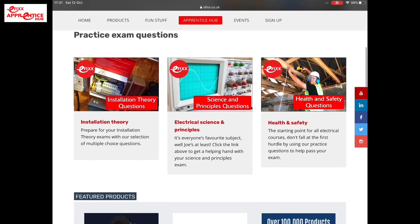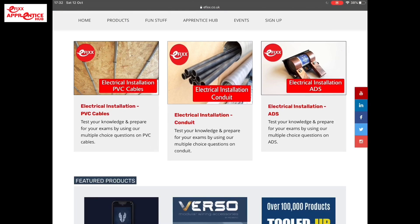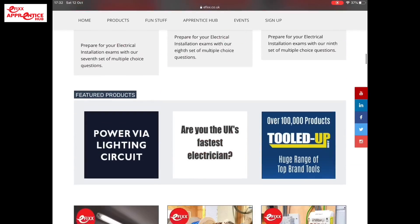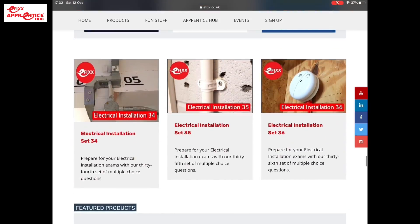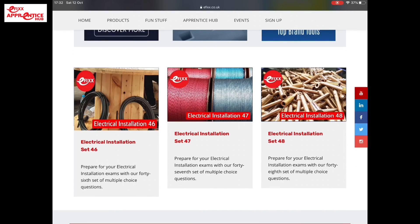Now let's have a look at a set of questions within the installation theory. We've actually got some that are on actual subjects - the first set is all about PVC cables, the middle section about conduit, and then RCDs for the last section before we scroll through. Then we've got random questions within each section of 10, being electrical installations one, two, and three. So how many sets are there total? As we scroll through, we are up to 48 sets of questions plus the three subject-specific ones - that's 510 multi-choice questions on installation theory, covering level one, level two, and a very good foundation for level three.